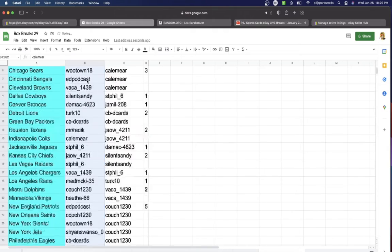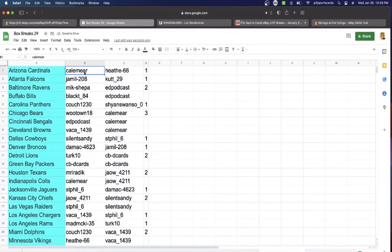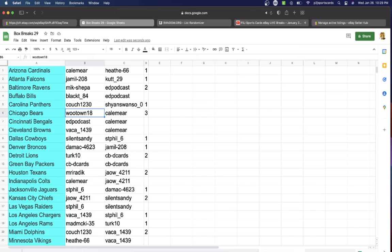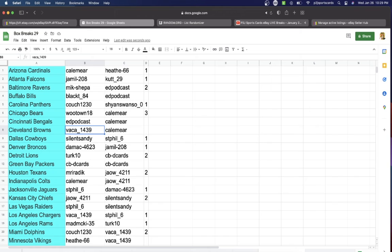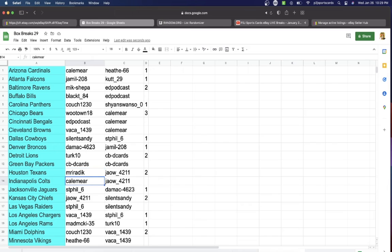So Kale, you're gonna have the Arizona Cardinals. Jamil Falcons, Mike Ravens, Black T Bills, Couch with the Panthers, Wutown Bears, Ed with the Bengals, Vacay Browns, Silent Sandy Cowboys, DA Broncos, Turk Lions, CBD Cards Packers.